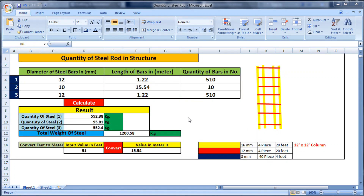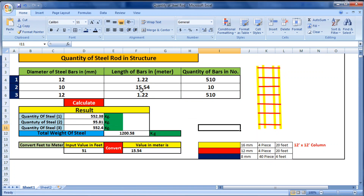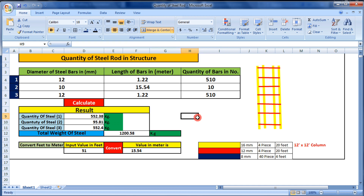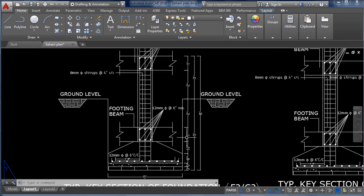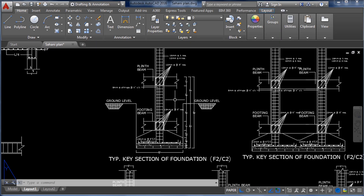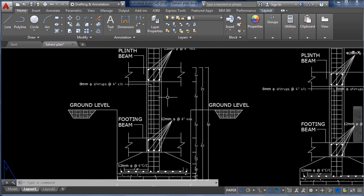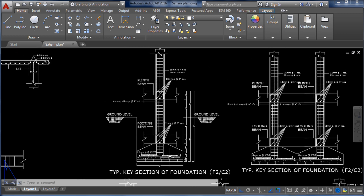Hello guys, welcome to Civil Concept. In this video I will show you the quantity of steel bar in a structure. With the help of an Excel sheet, how will we calculate the quantity of steel bar in a structure? You can see here I have drawn a column plan in AutoCAD.